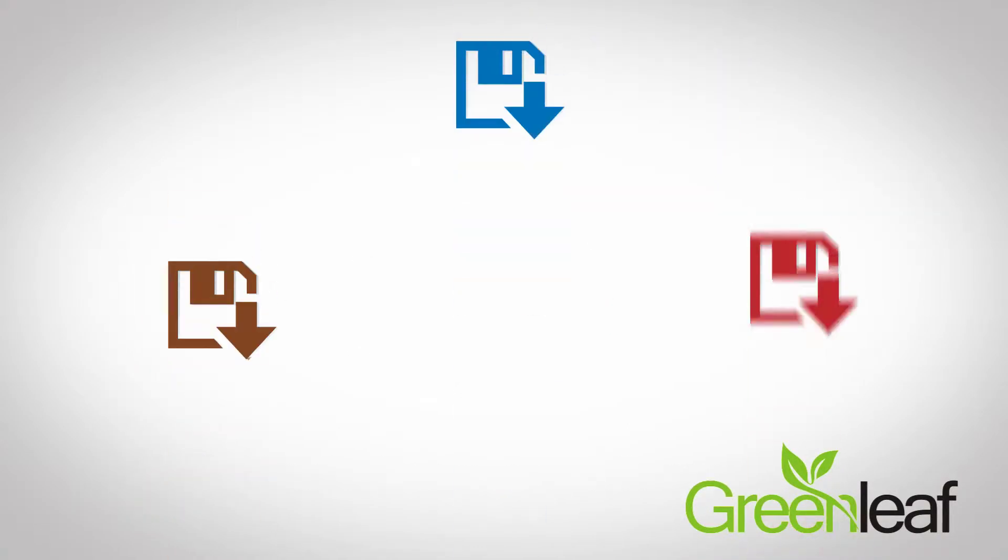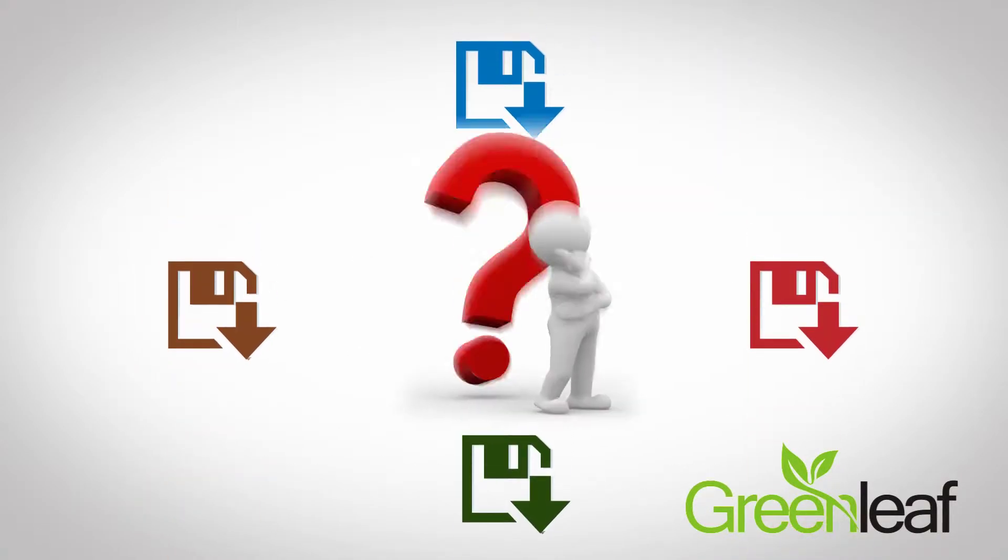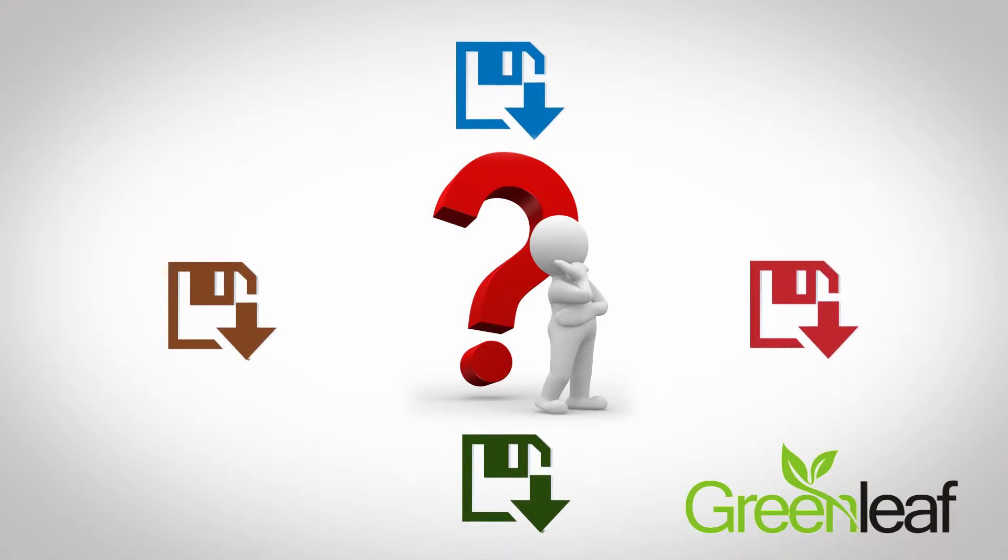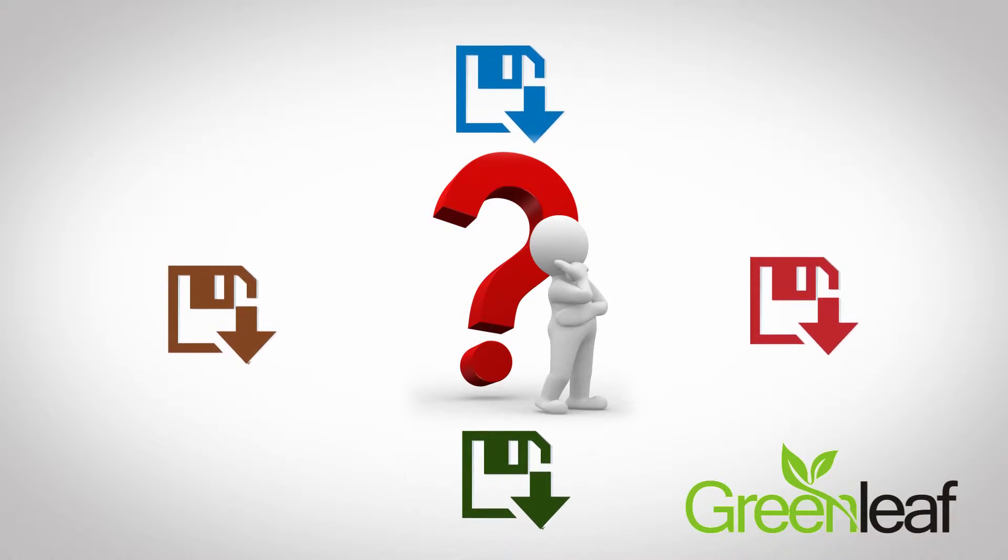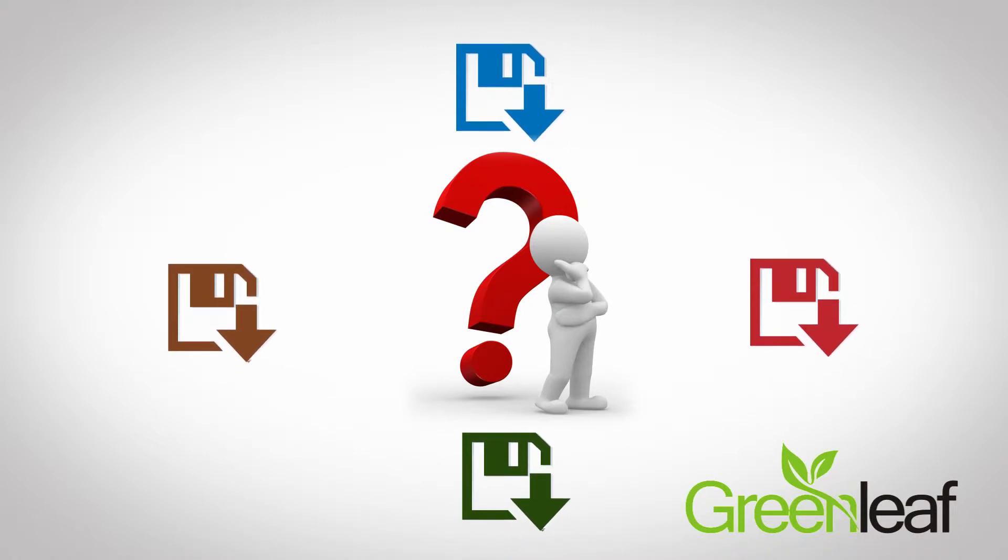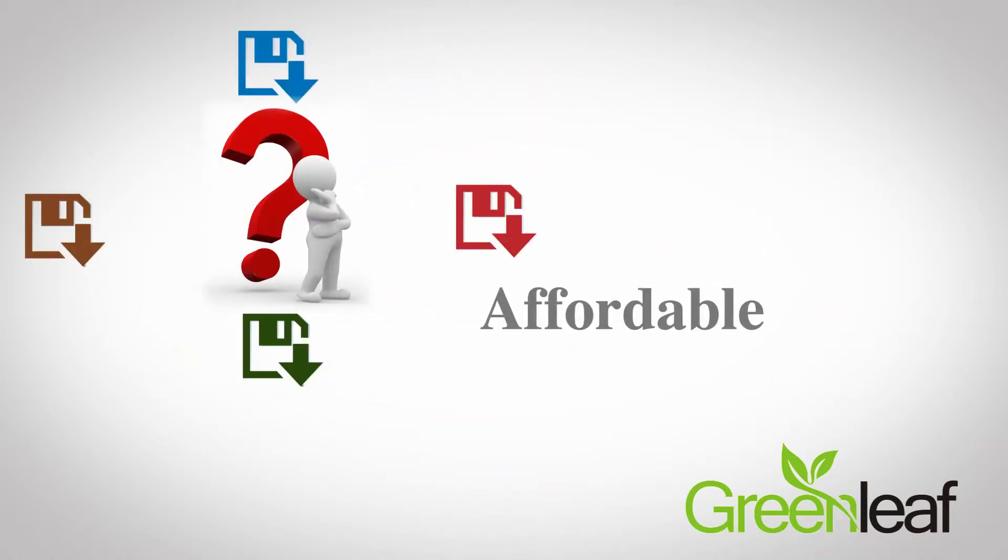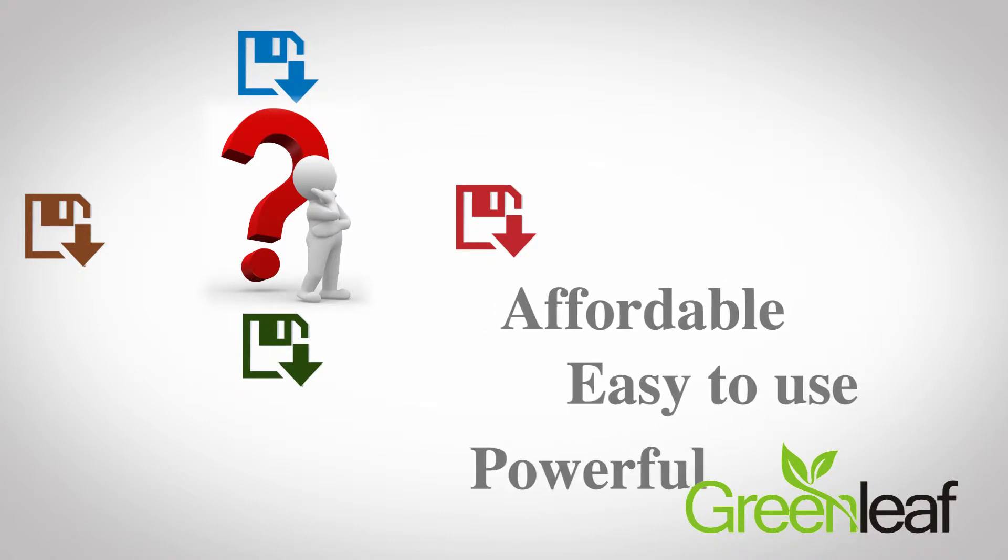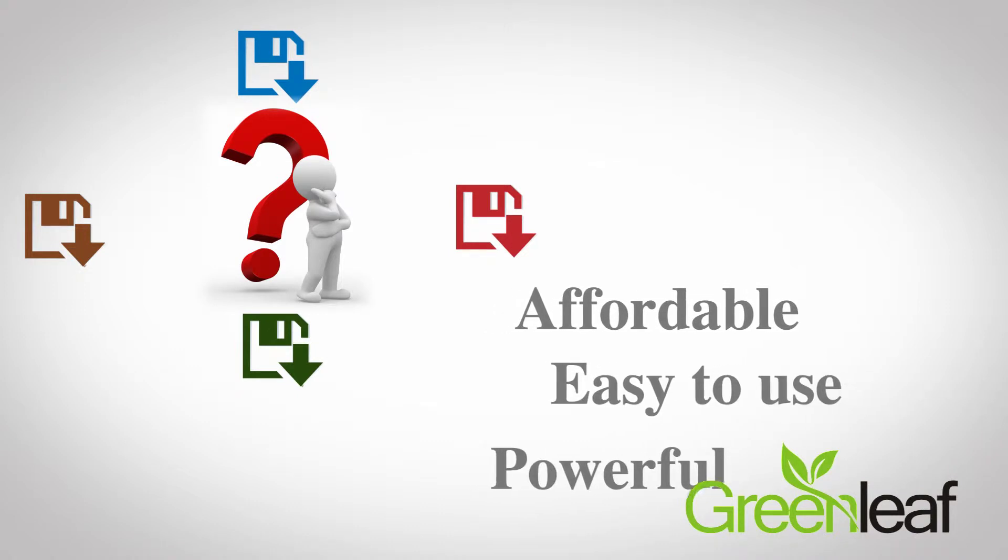With so many options, choosing the right software can be overwhelming. You might be thinking, why can't I find a program that's affordable, easy to use, and powerful all at the same time?